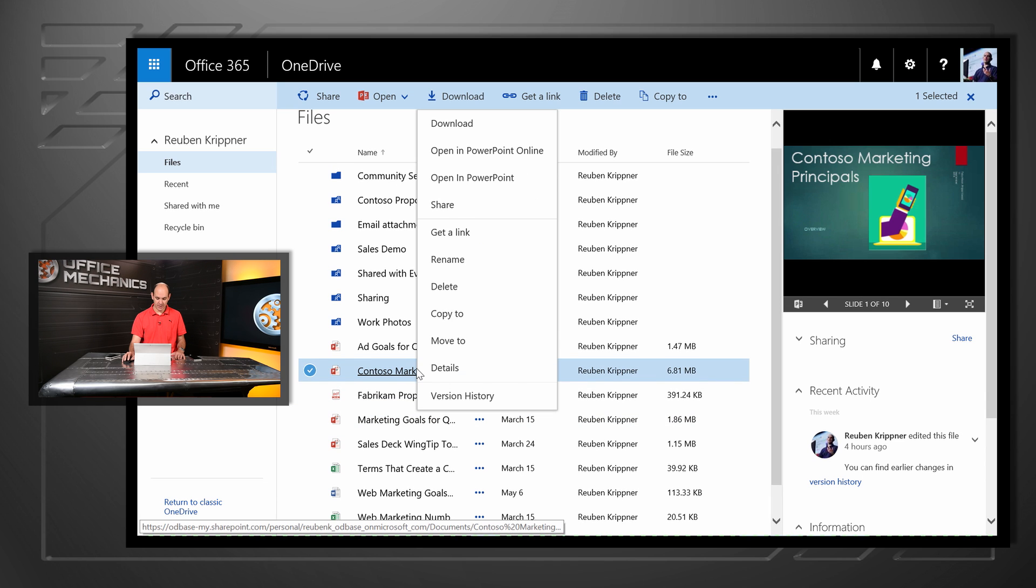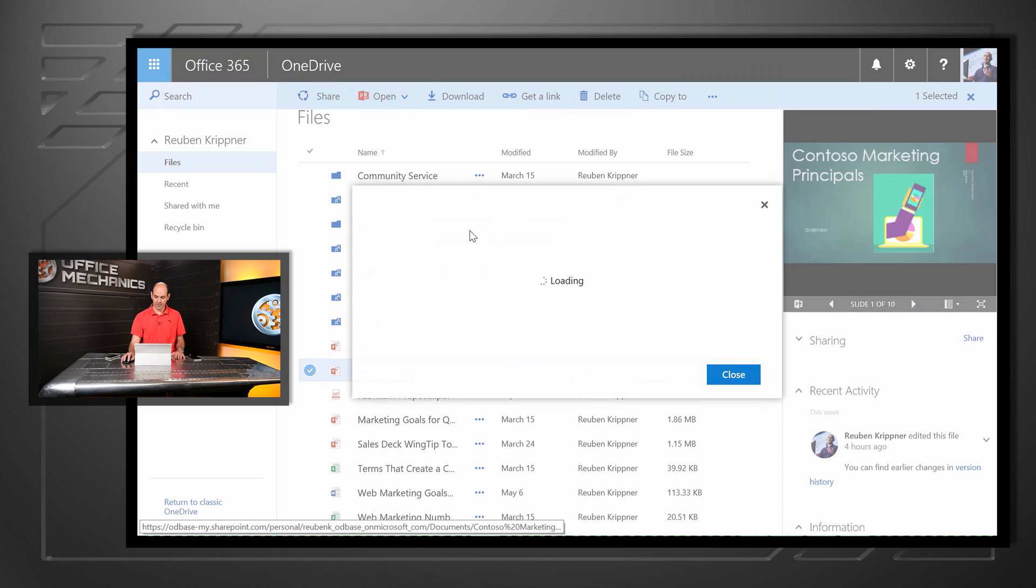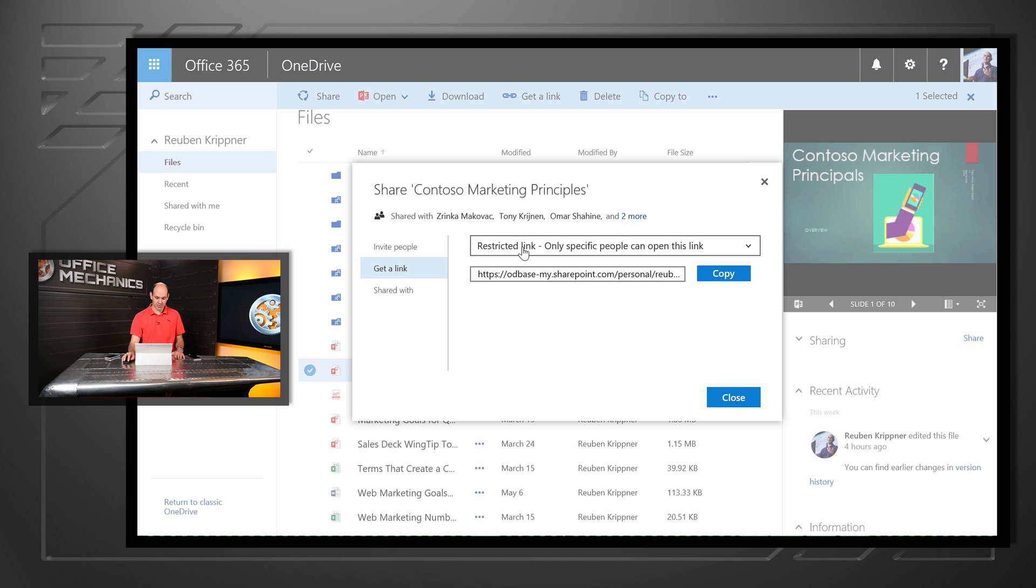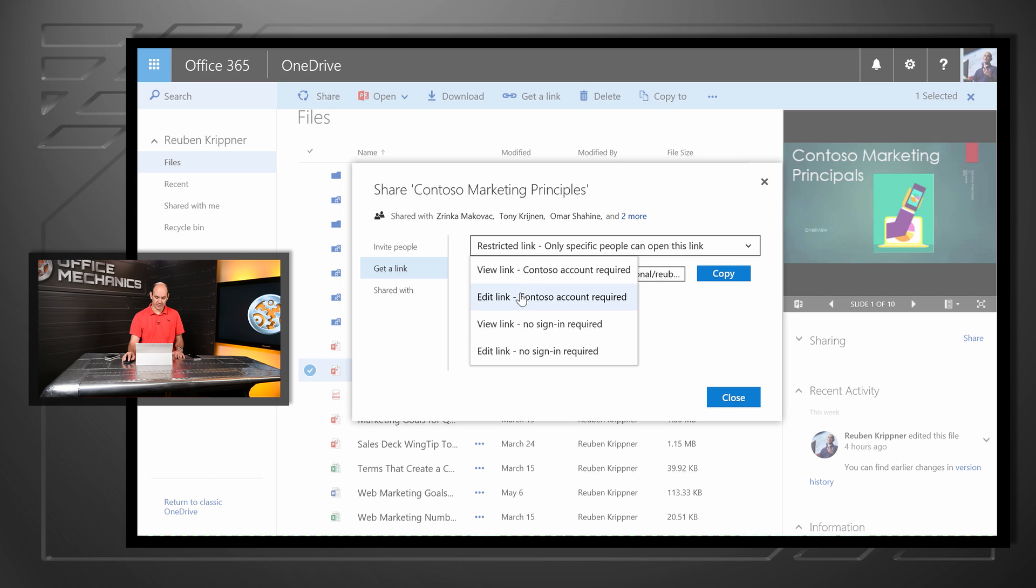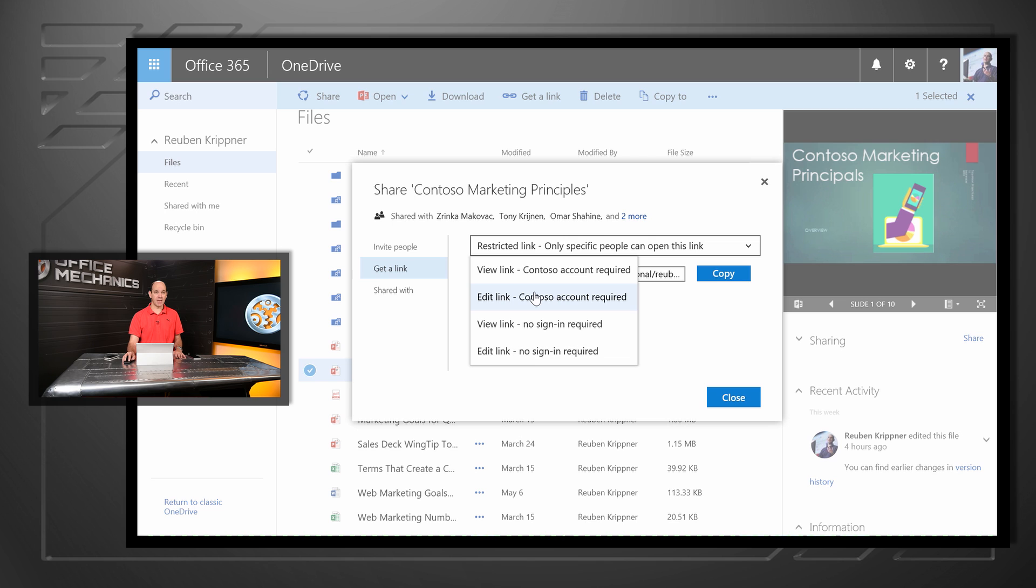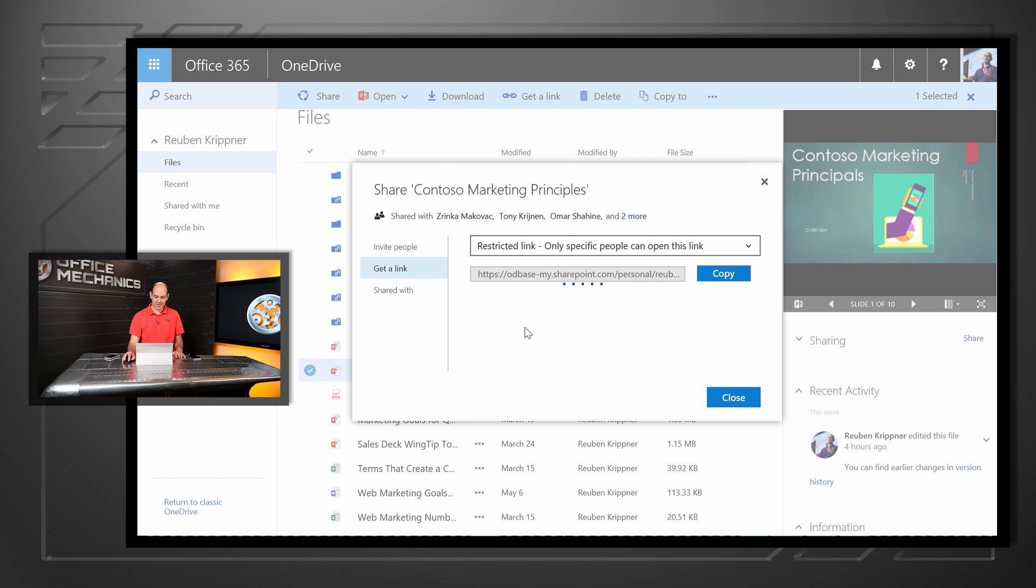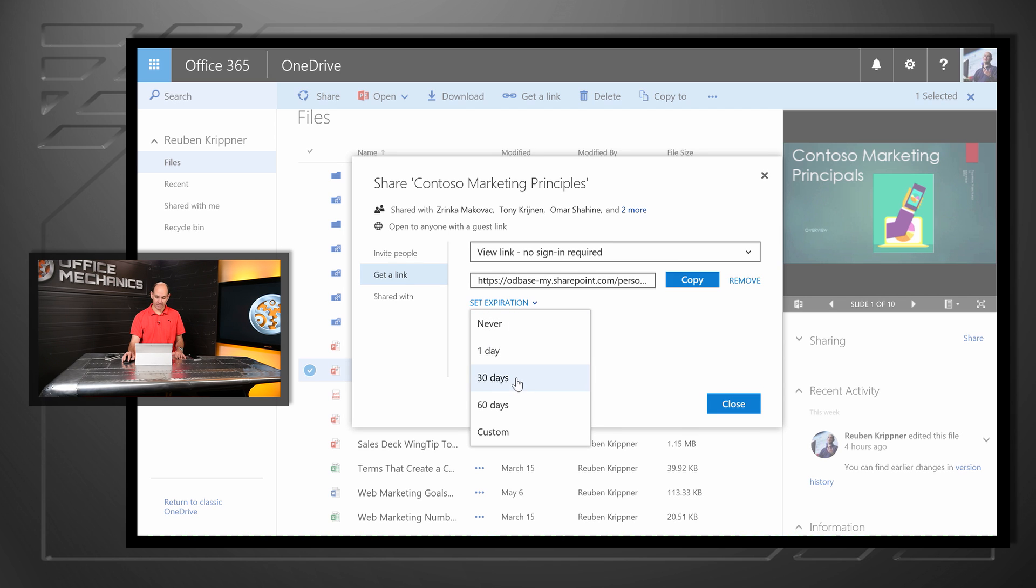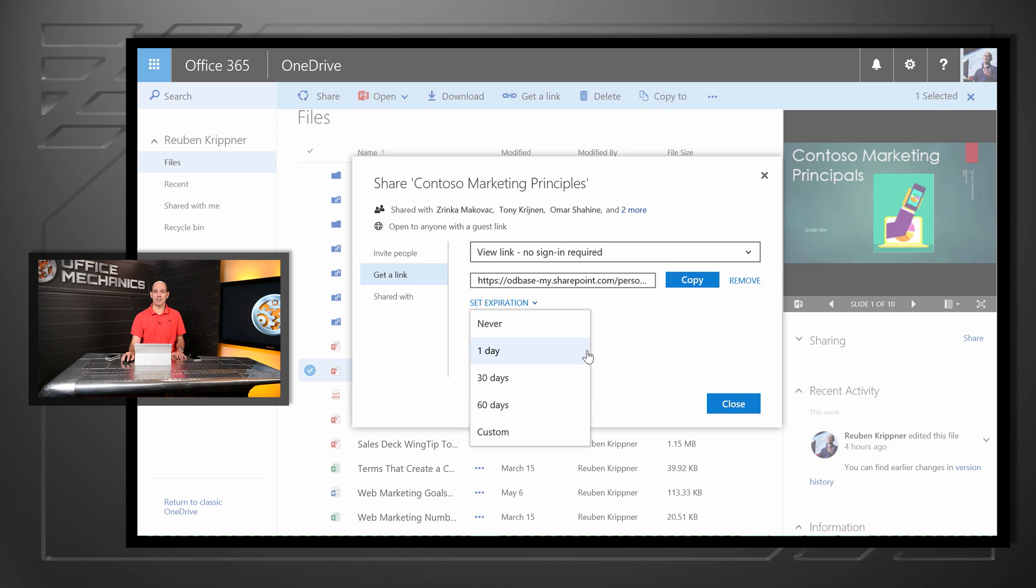We've also made some significant changes to the get a link function. So when I go into get a link, I can actually now pick a restricted link. I can pick a link that says I only want people to be able to edit or view if they're part of my organization. And if I want to, I can actually go in and set an expiration date for that particular link. So now, protecting my files is easier than ever.